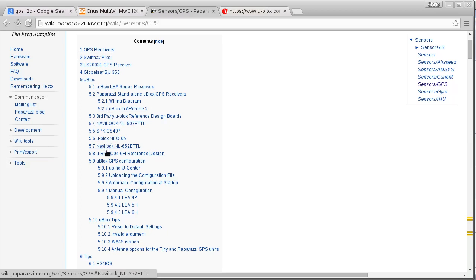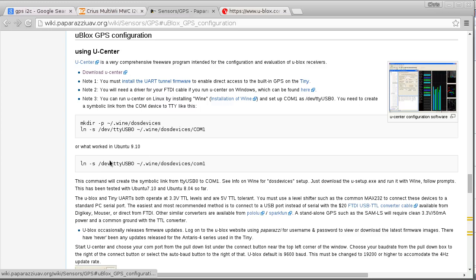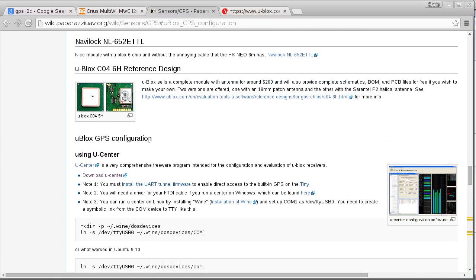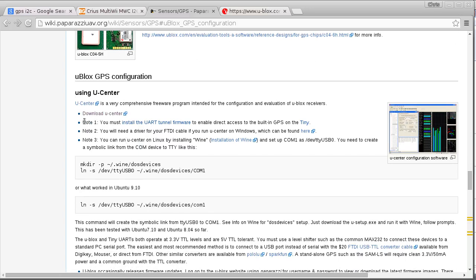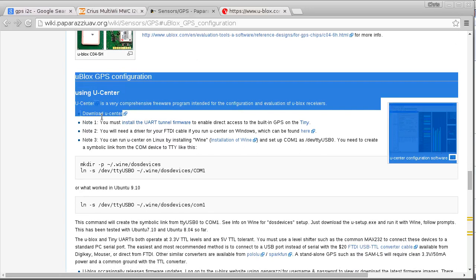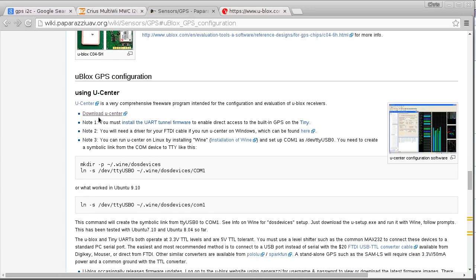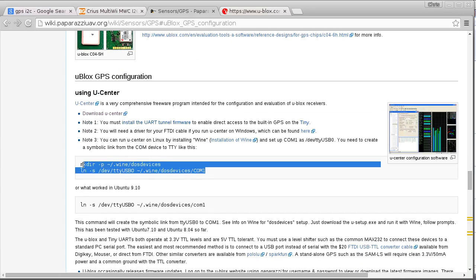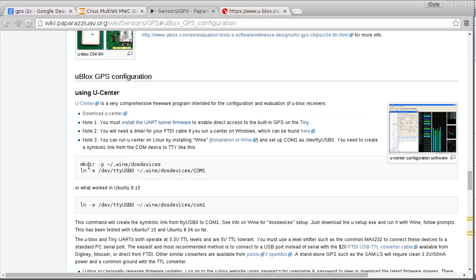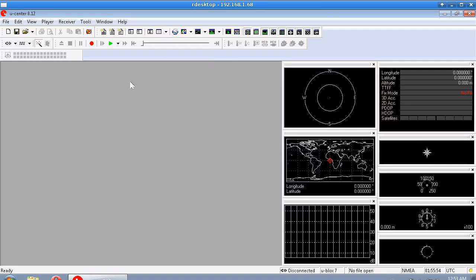So if you look at this section here you'll find links to this and you can apparently run this on Linux but it didn't work too well for me so I'm using my Windows laptop here. Anyway, so when you run the program like this you'll see this and it's not connected yet.